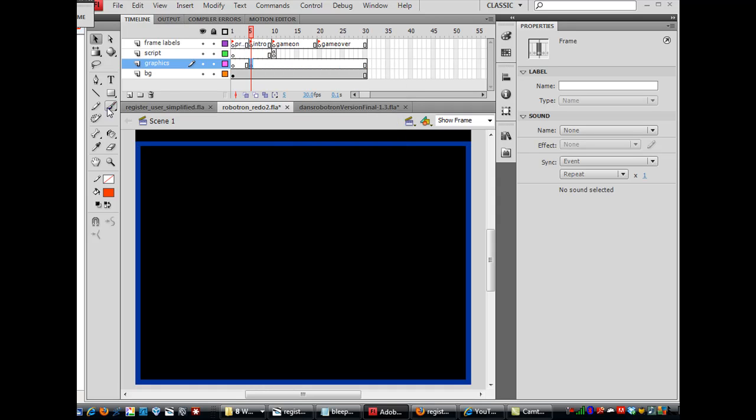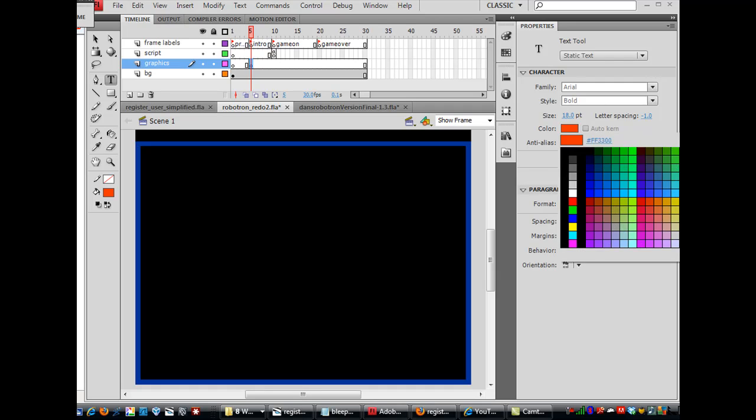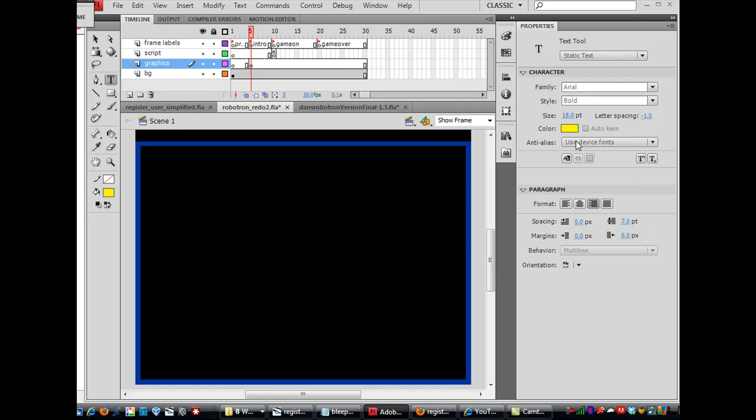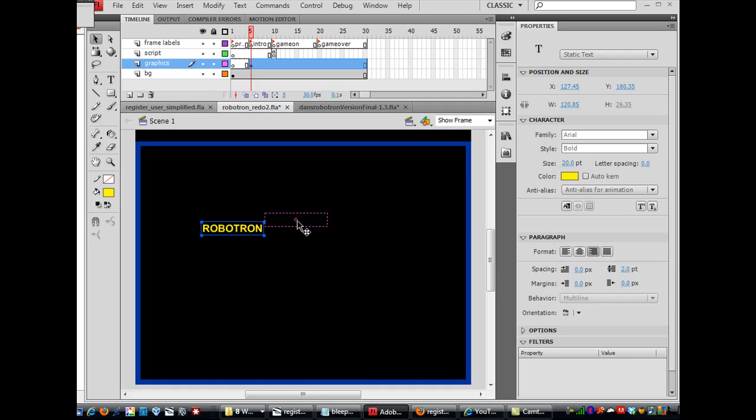Okay, and I'll go get my text tool, and I've got Arial Bold here. And I've got a color, I'll just use yellow to start with, and I'm going to type Robotron. And there it is.